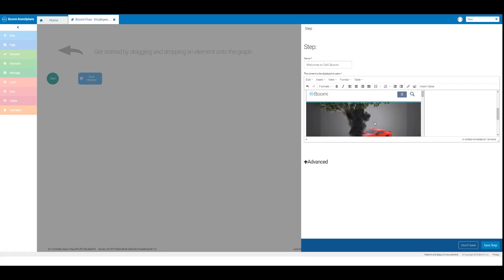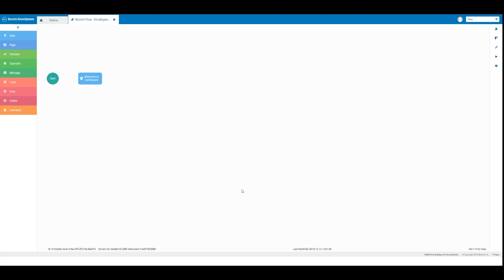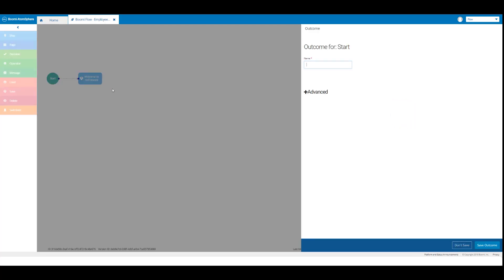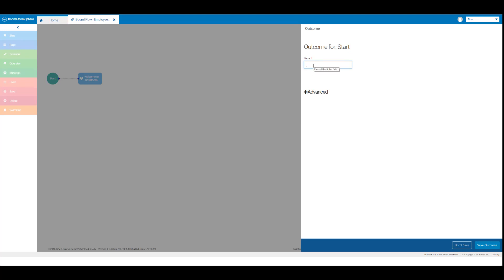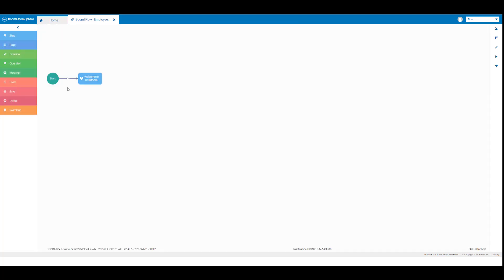Click on the save step button. Then we're going to create an outcome from our start element to our welcome to del boomy step element. Hover over the start element — your cursor will become a cross arrow cursor, and as you move toward the middle of the element it will become a hand. Drag and drop from the start element to the step element, creating a green dotted line. When you release, the outcome for start will open. In the name text box enter the word go and click save outcome. This outcome kicks off our flow and creates it as an app.